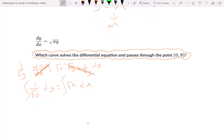Rewriting, this becomes y to the negative 1/2 dy equals x to the 1/2 dx, which is easier to work with using the power rule.